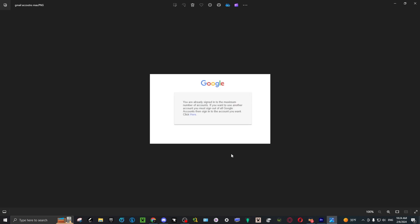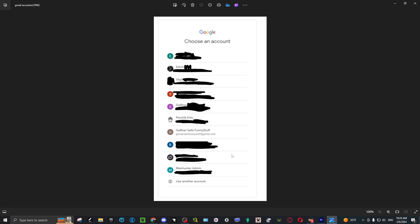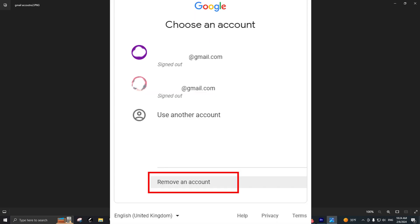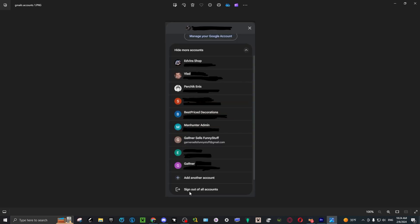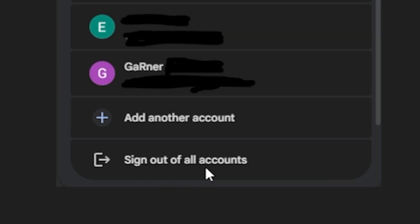So the situation is you have ten accounts and you're supposed to have the remove account button, but it only shows whenever all of your accounts are signed out. Which is why they provide this sign out of all accounts button.